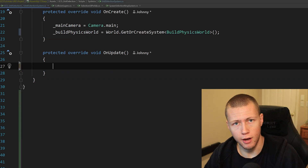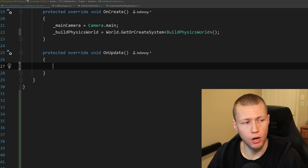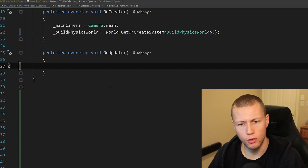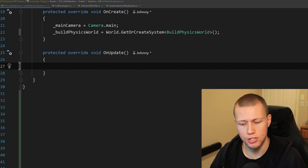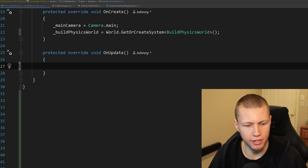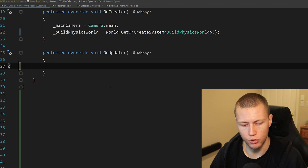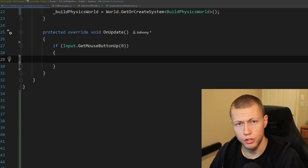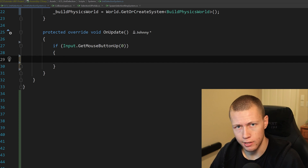So the Build Physics World we get inside OnCreate, and then our Collision World we actually get from the Build Physics World, but we have to get it every single time we want to access anything off it. With that all set, let's move into the OnUpdate method. We want to trigger entity selection when our player clicks — we're actually going to send out this raycast when the player releases the mouse button, which will become more important with our multiple unit selection system. So if we hold down the mouse button, it's not going to send out the raycast. But once we release, then it will send out that raycast.